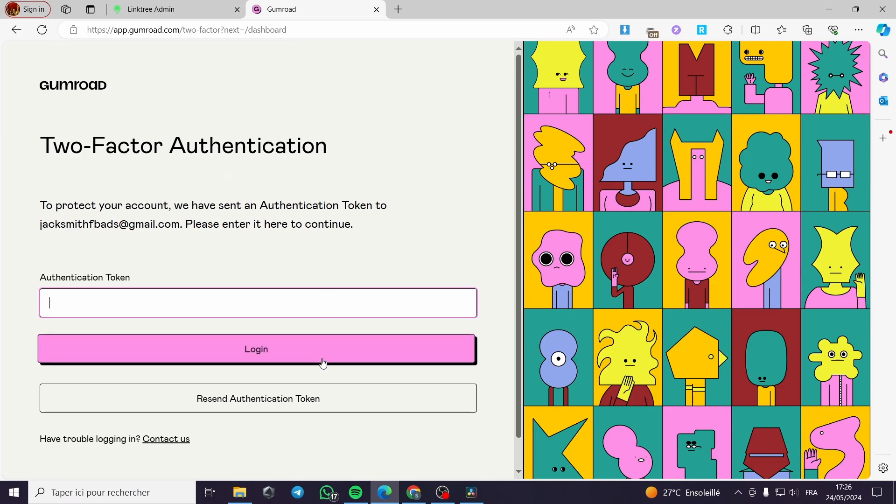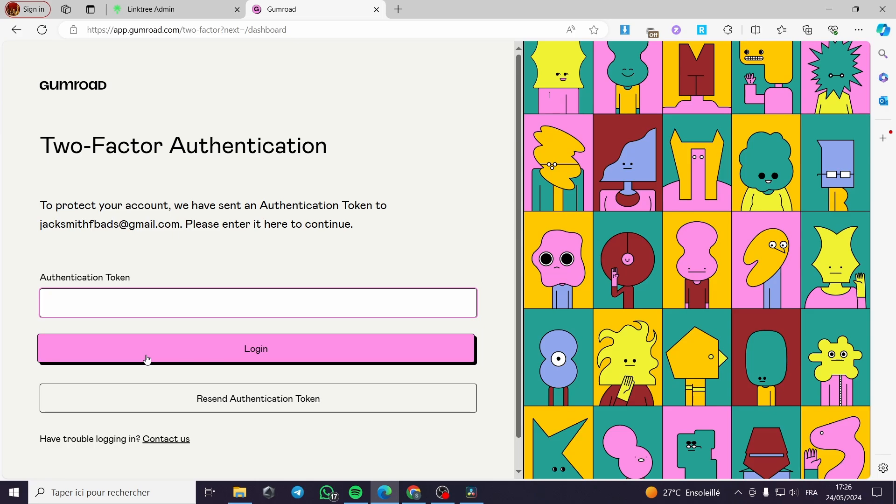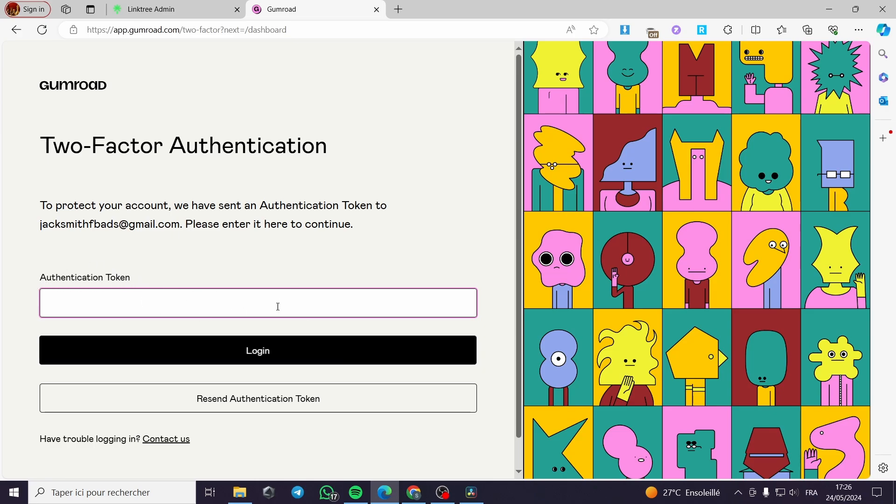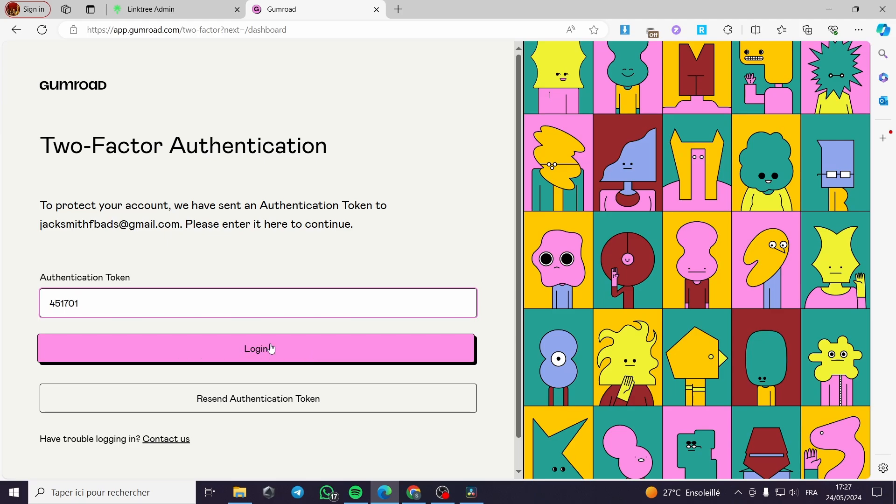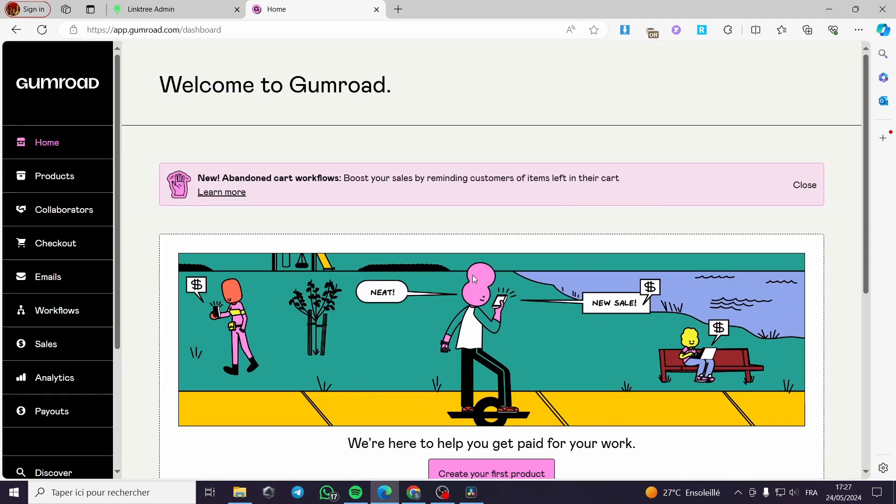Everything created in this video such as email addresses and login information are created for the sake of the video. They are not created for any personal uses. I will go ahead to search for the authentication token and we'll be back to the dashboard. Now I have my token set up. I will click on login and this is the dashboard itself.